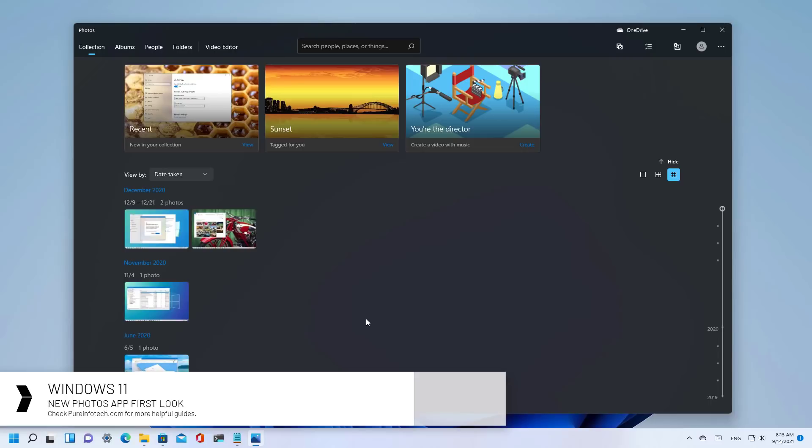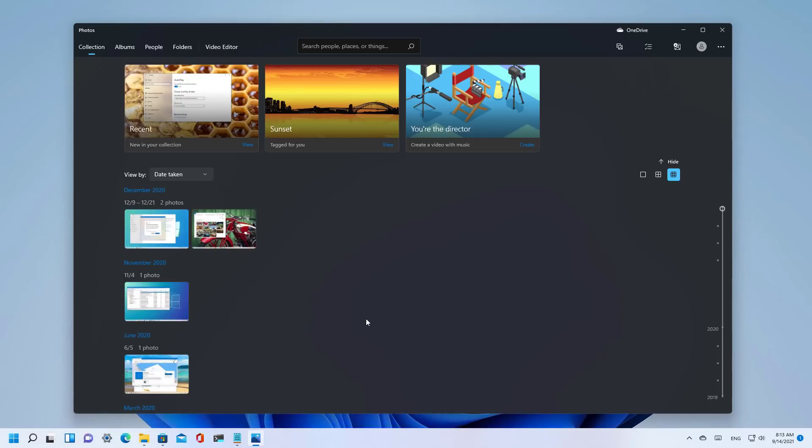The app is similar to the previous version that we've seen in Windows 10, but the new one has an updated interface that matches the Windows 11 design language, with rounded corners, new animations, floating controls and more.